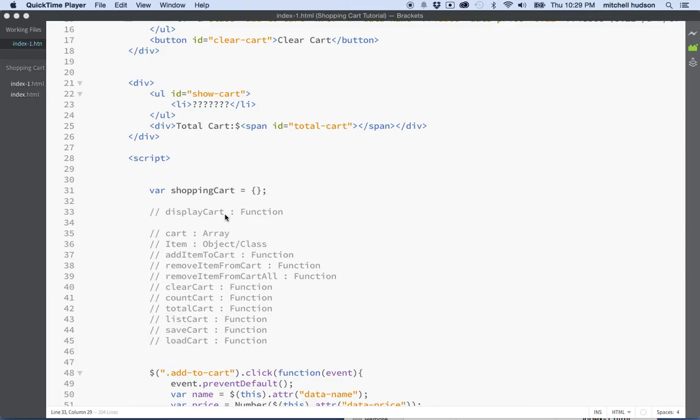Here we are again, me, you, and JavaScript. Today I would like to continue talking about the shopping cart, but what I'd like to do is go back and reflect on all of the code that we wrote in the last few videos.